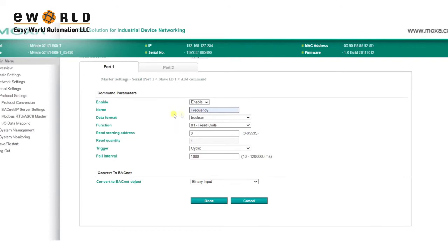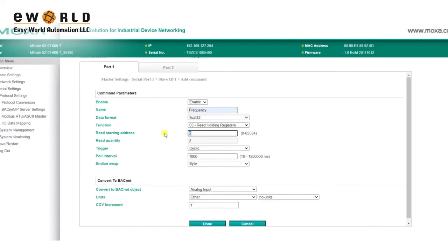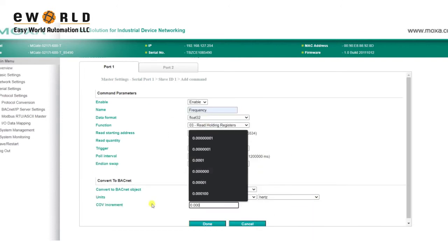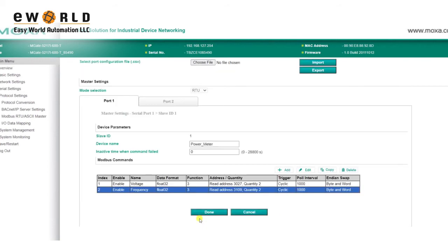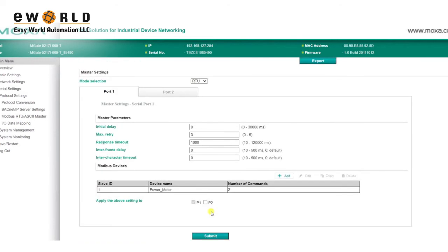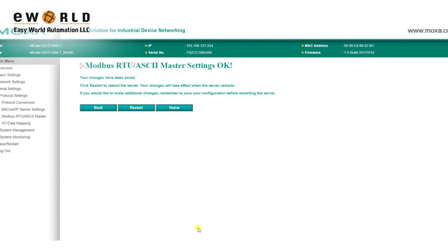Now, we'll go ahead and add another Modbus command so we can get frequency data. After adding the Modbus commands, click Done, and then Submit to save your changes.